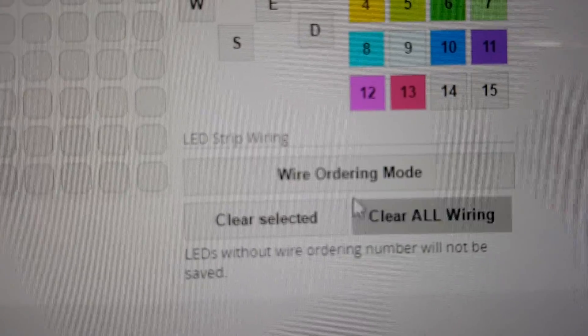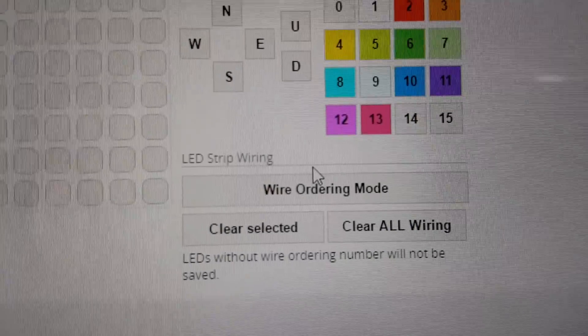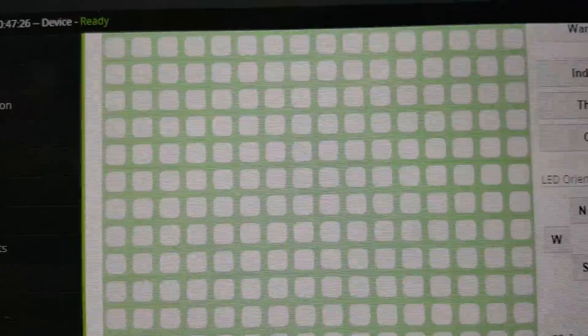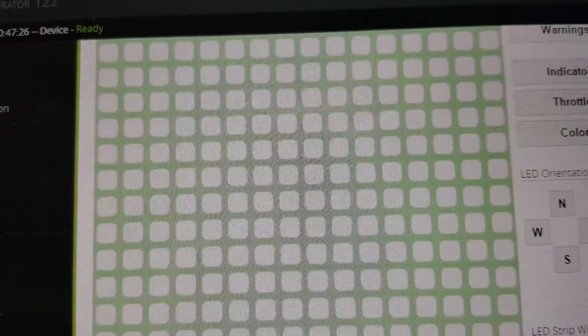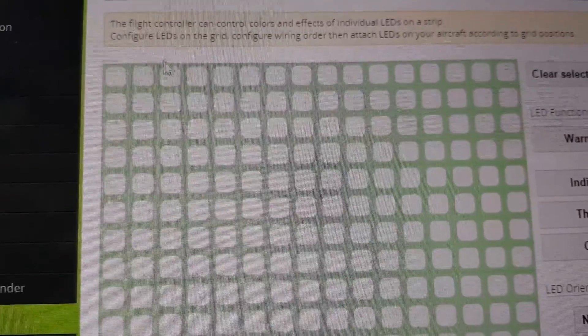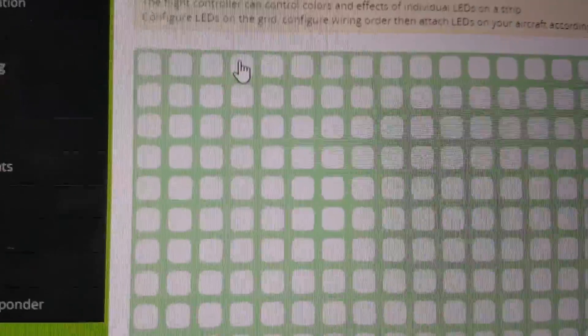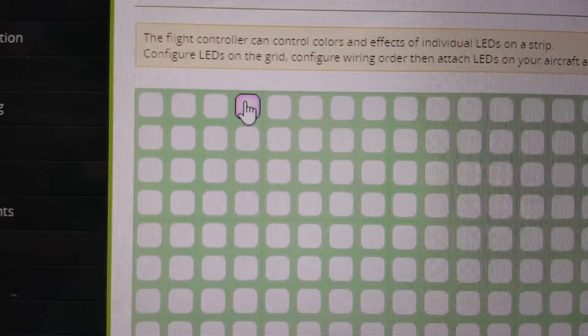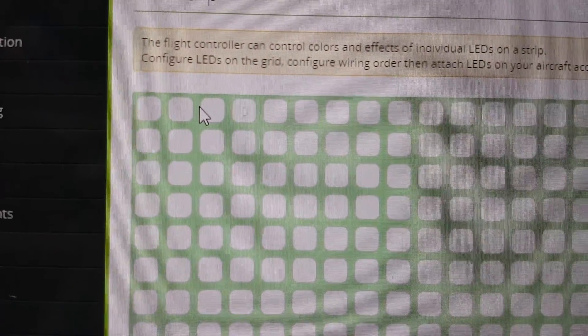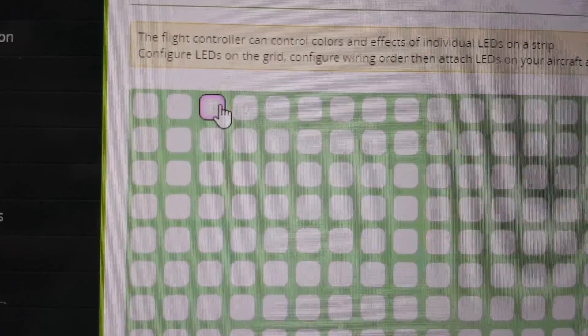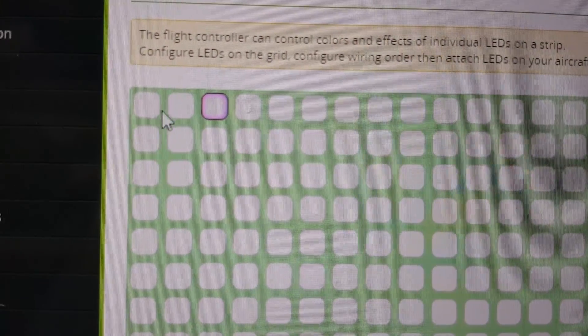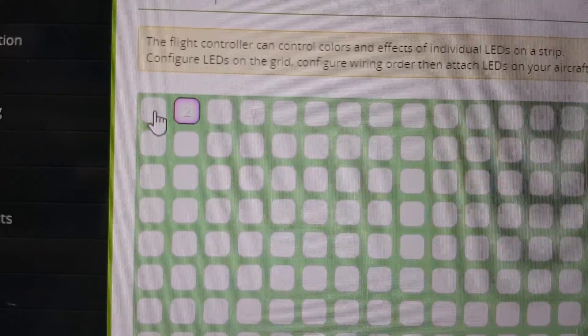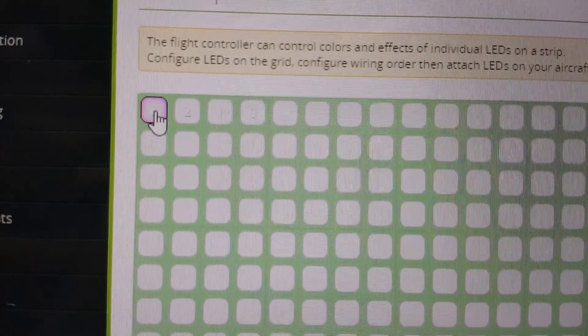I'm going to hit wire ordering mode, and I'll turn green here, and I'm going to go right to left, so 0, 1, 2, and 3.